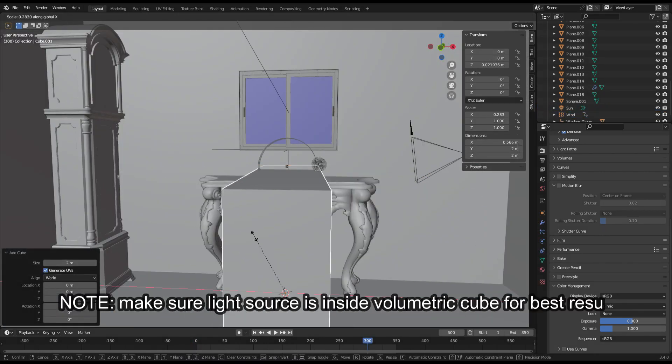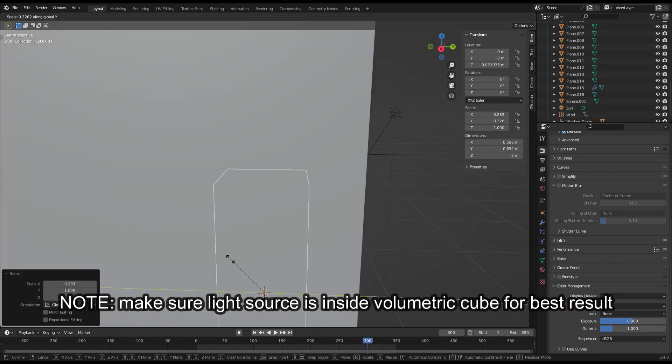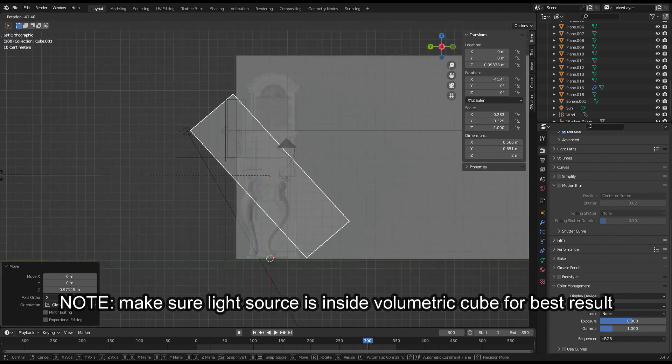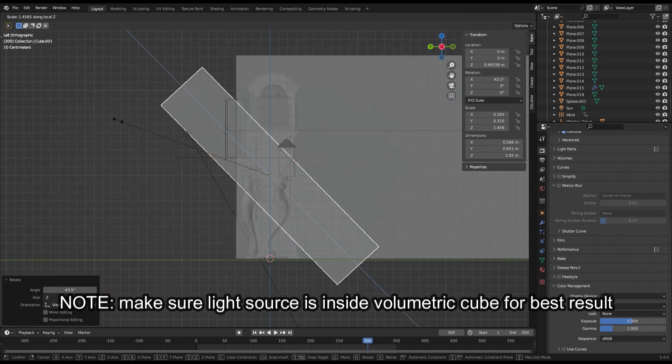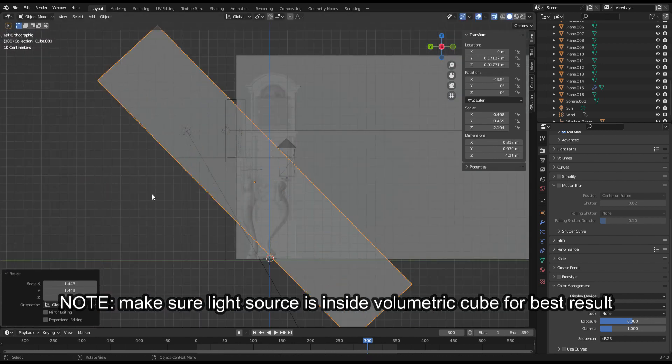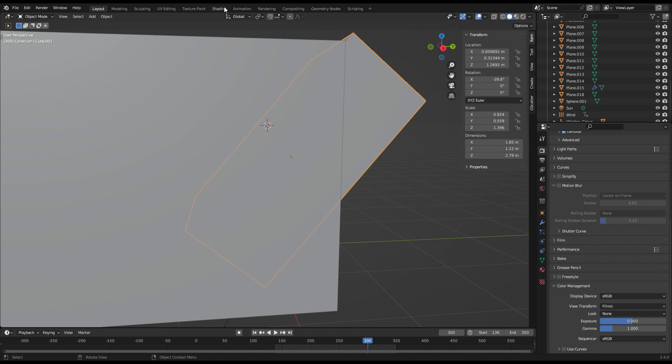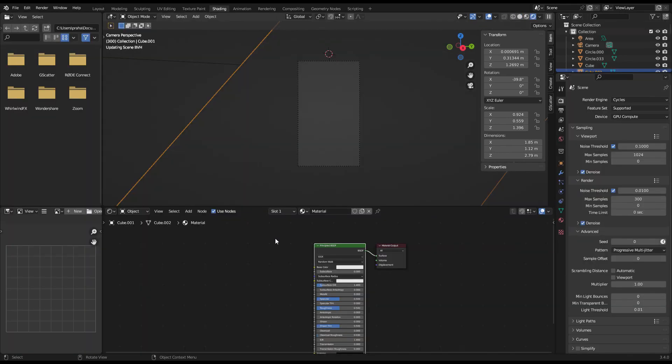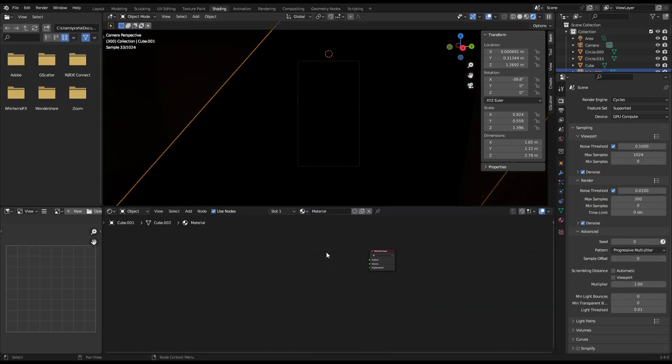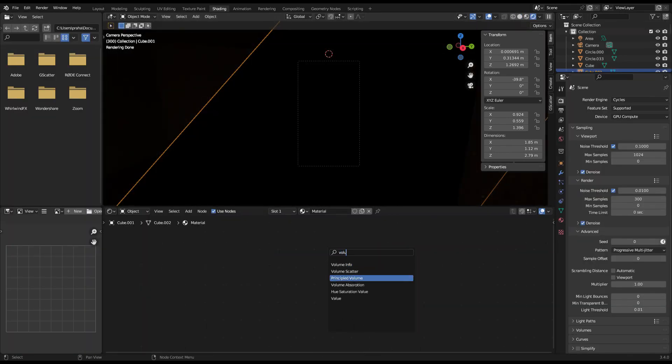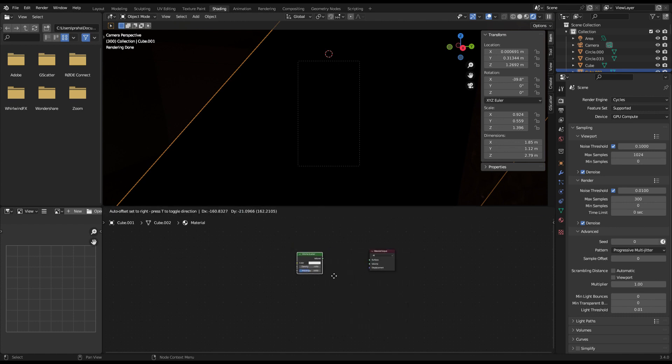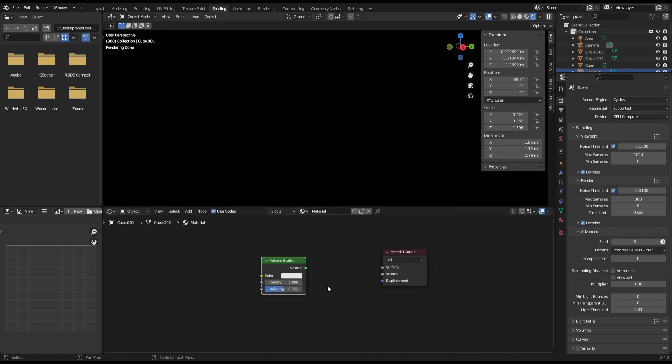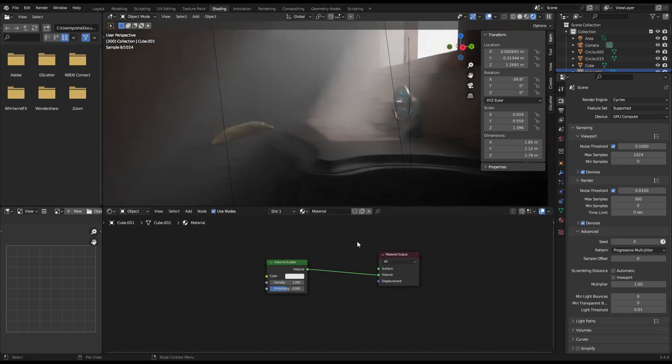Then you're going to want to add a mesh, preferably a cube, to the place where you want your light rays to be in. Then you're going to want to go into the shader tab and delete the principled shader and add a volume scatter node instead. You should plug that into the volume input of the material output node.